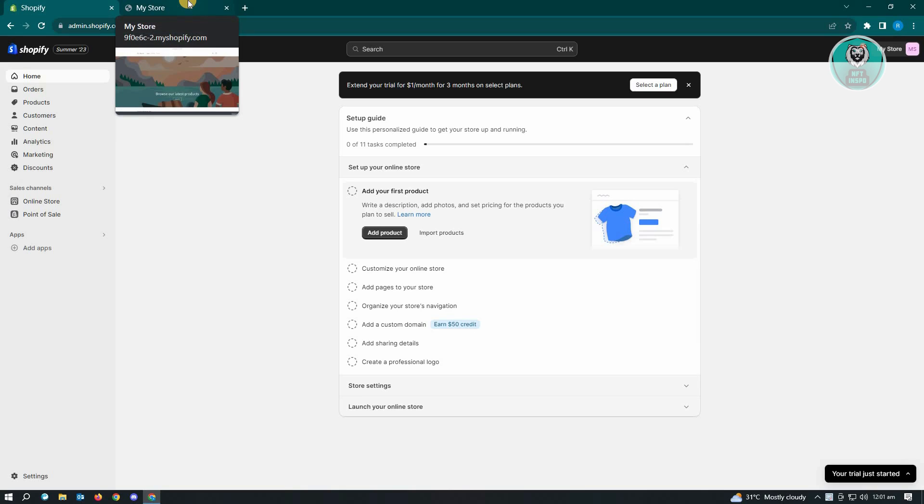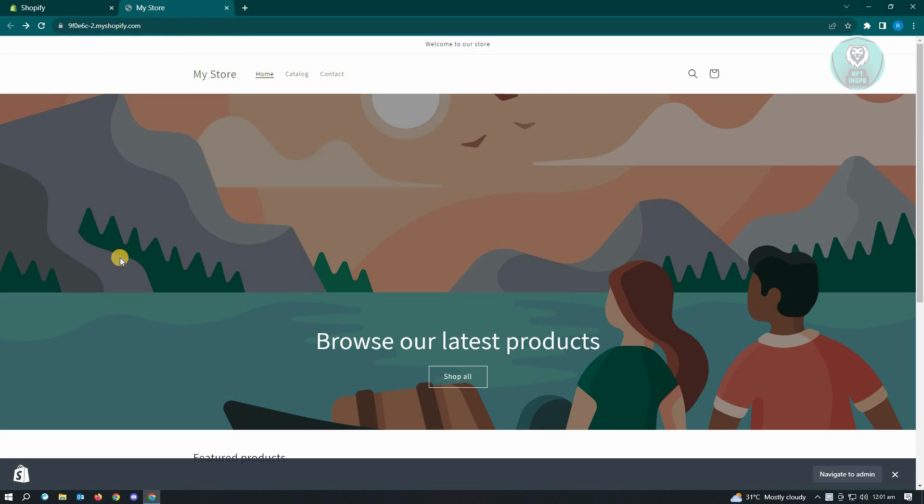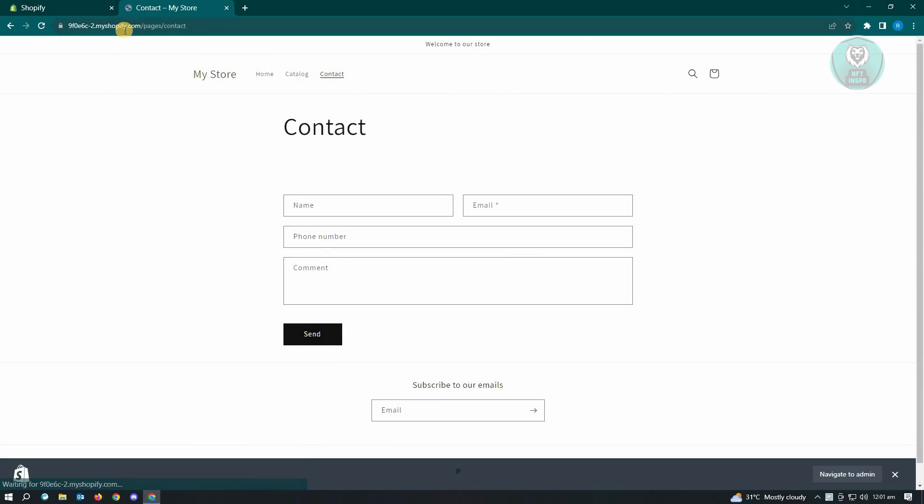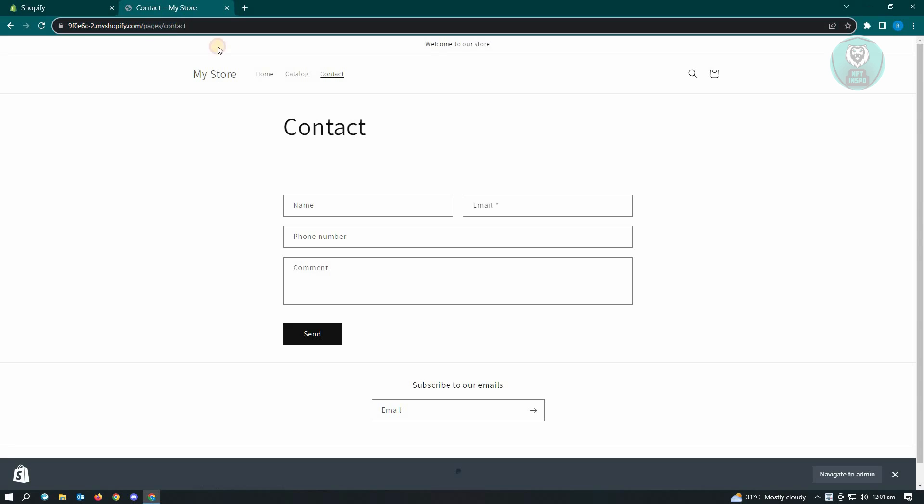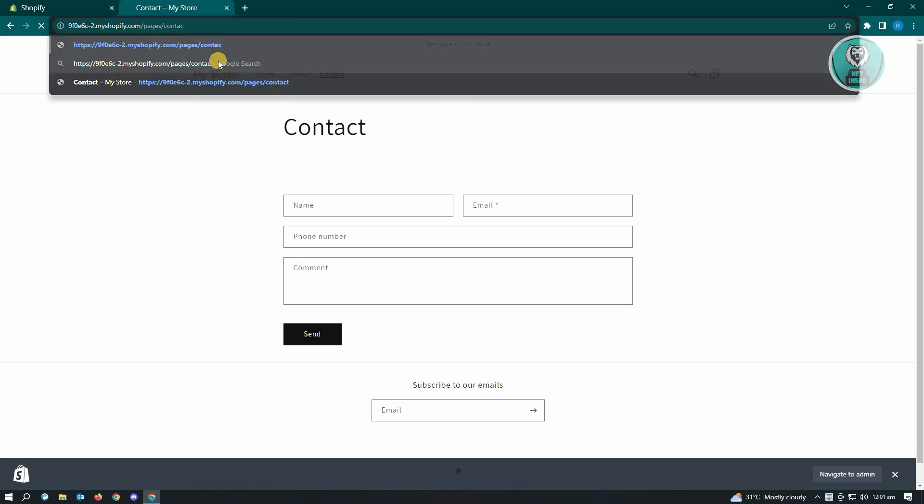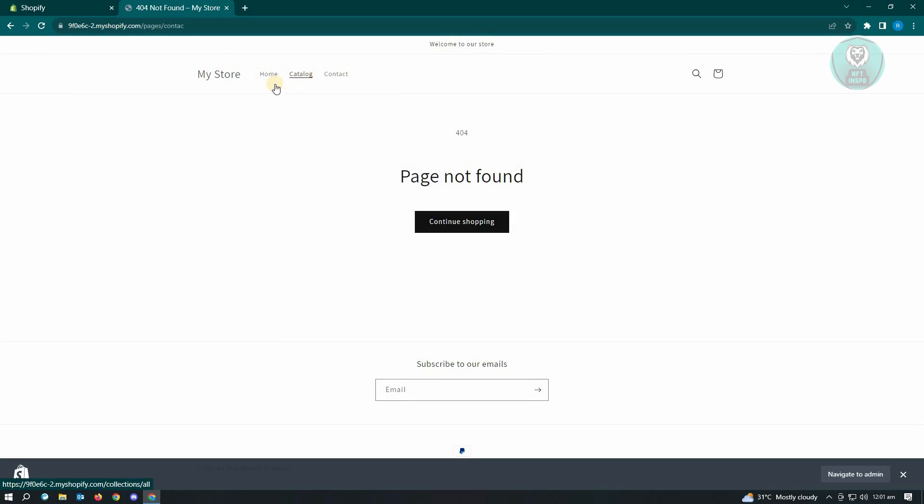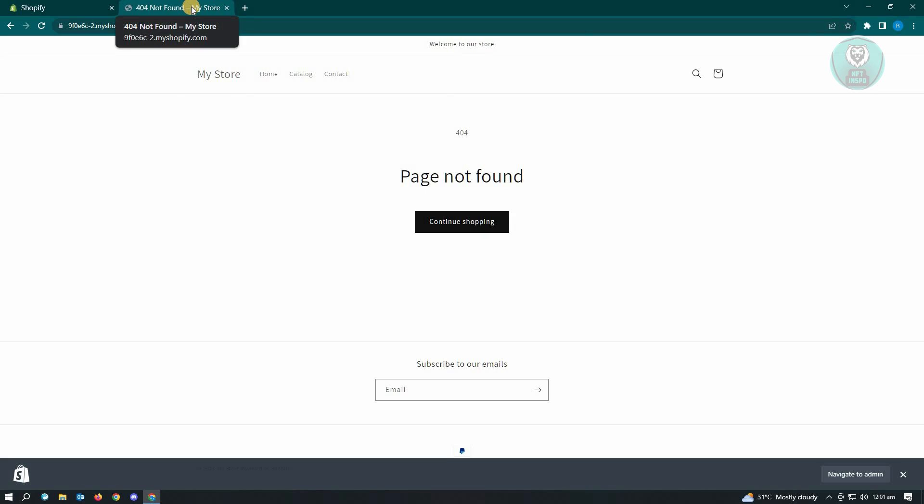When the link is incorrect, error 404 will appear on your store. Just to give you an example, when we go to contact you will see this specific section. If you incorrectly entered a specific URL, like for example removing the 't' here and pressing enter, you can see when you enter an incorrect link it's going to say page not found, error 404 not found.